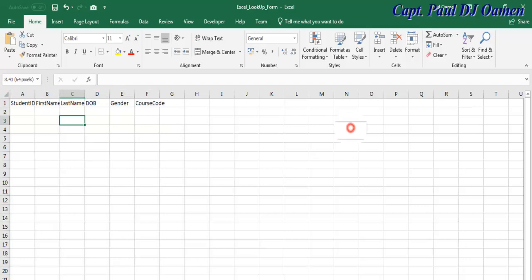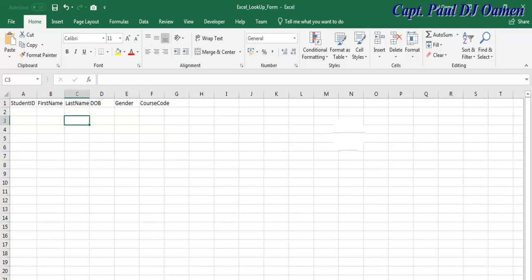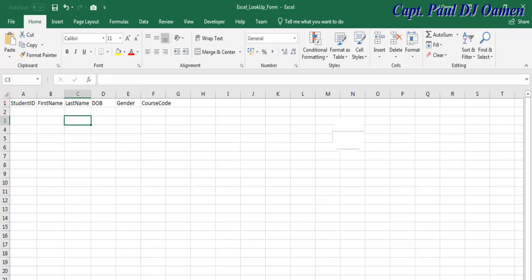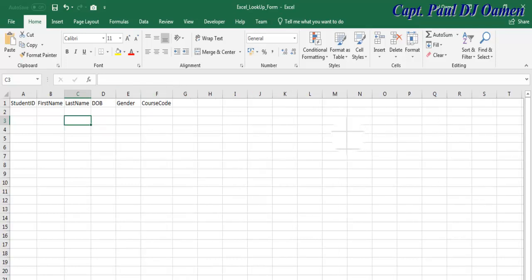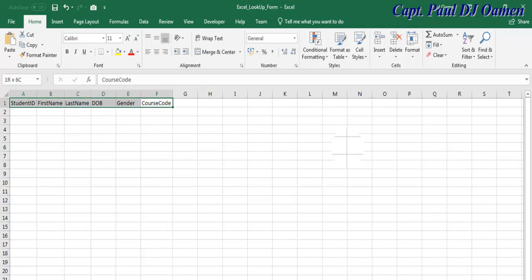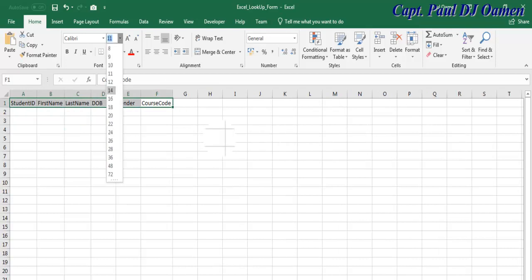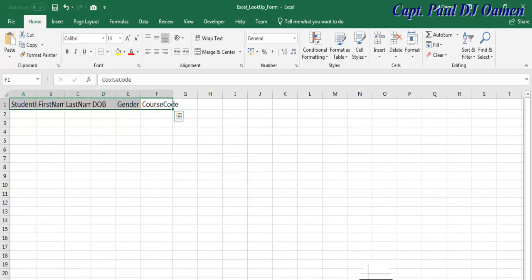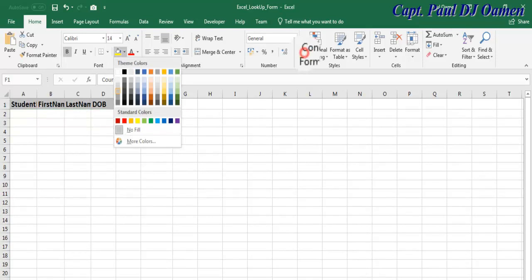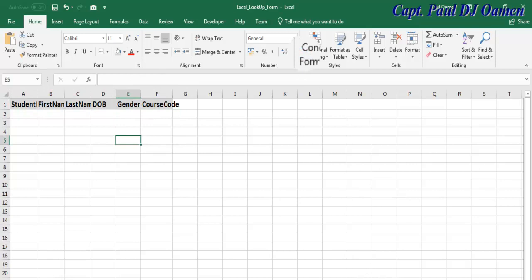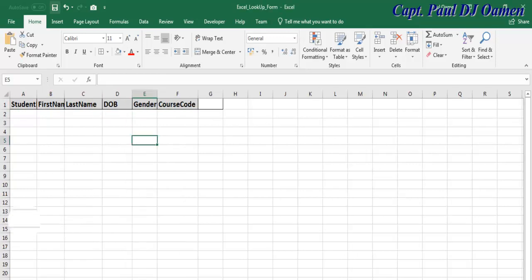The next thing is I'm going to enter the following column headers: ID, Student ID, First Name, Surname, Last Name, Date of Birth, and Cost Code. So let's increase the font of that to 14, bold, and maybe change the back color to something a little bit darker.